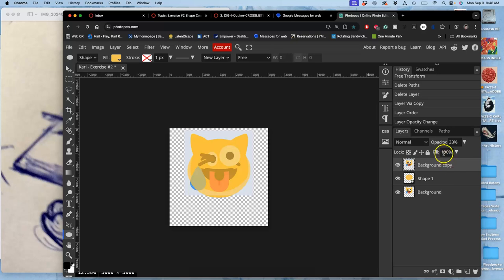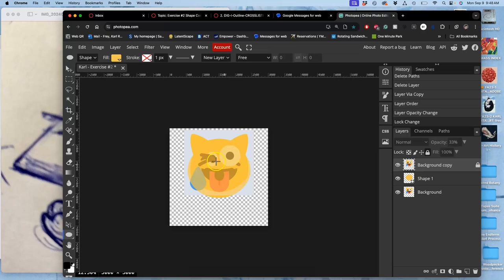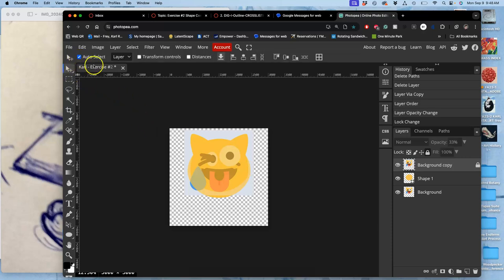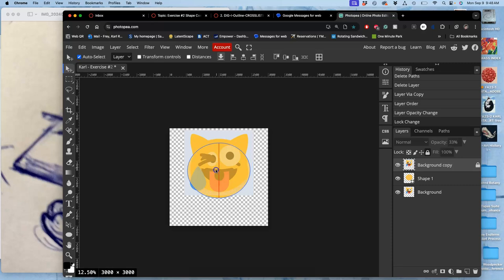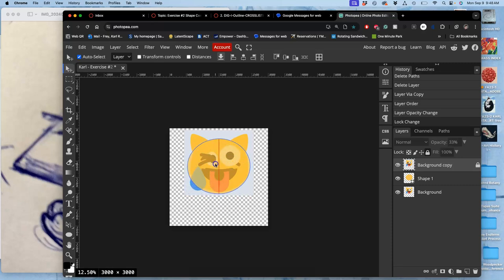And then I'm going to lock it by clicking on the padlock. So I don't accidentally select this layer anymore. So if I need to select shapes, I'll use the move tool with auto select, and that will not select the kind of tracing paper on top, right?